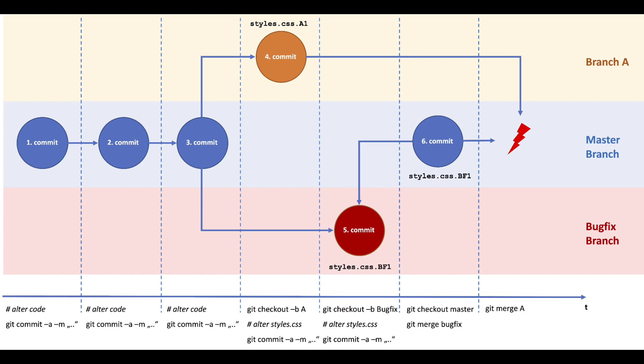You can see this on the screen where branch is to be merged with master. Master has already undergone changes so conflicts appear.